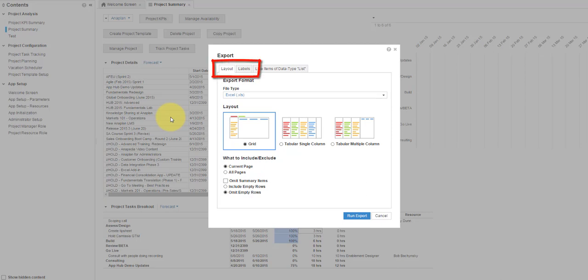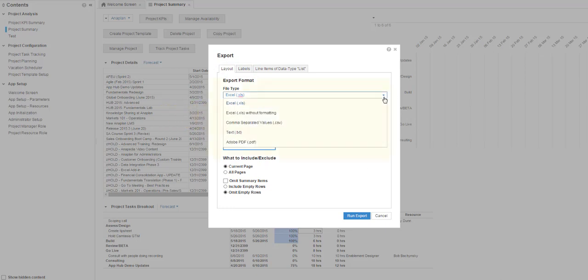Depending on how your model is built, there may be other tabs showing that we won't dive into here. The Layout tab contains the primary export options. First choose the file type. Options include Excel or XLS files, both with and without formatting. A good option if opening in a spreadsheet program or doing further data manipulation.